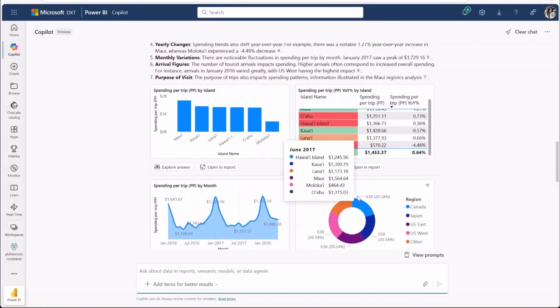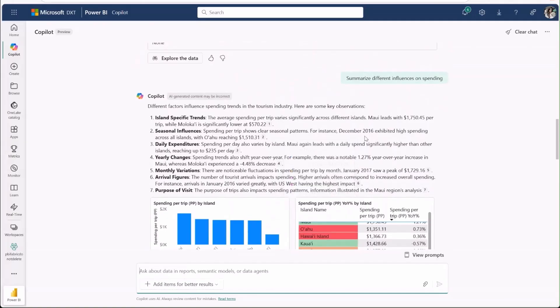We've shown how co-pilot can find data for you, but you can also point at specific items. For example, let's ask for the best climbing route on Mt. Rainier.